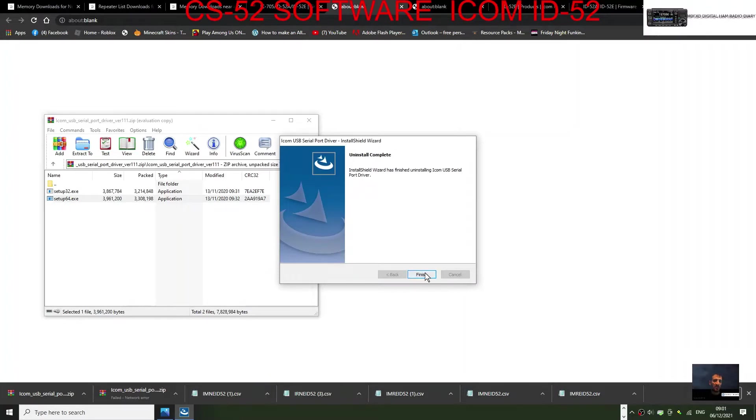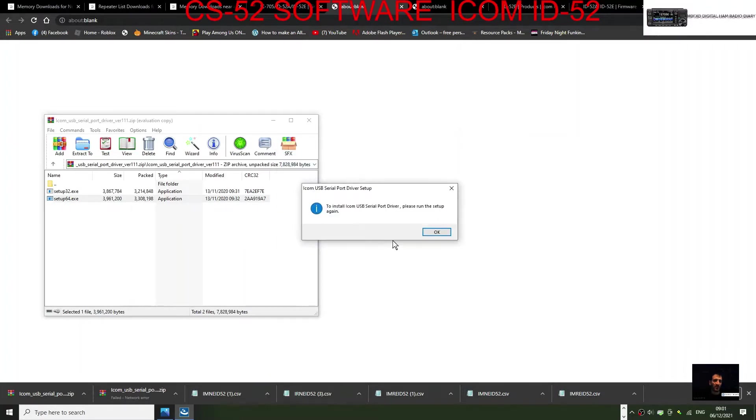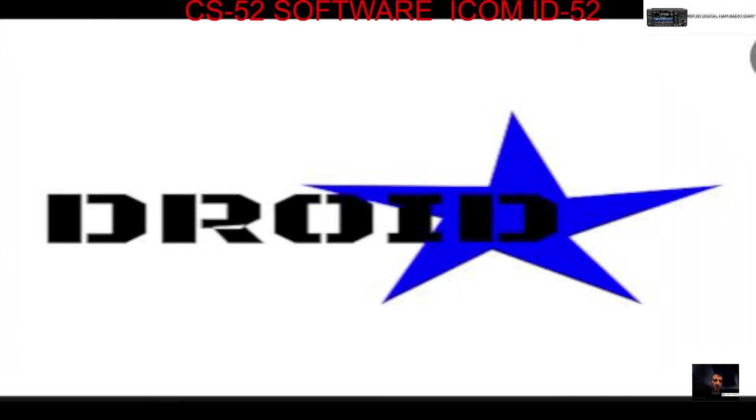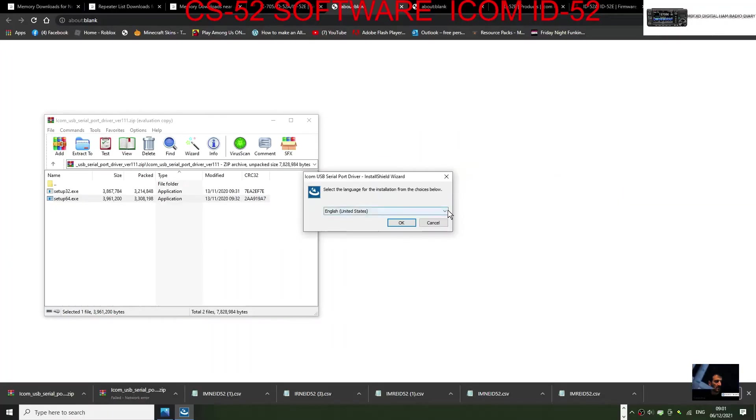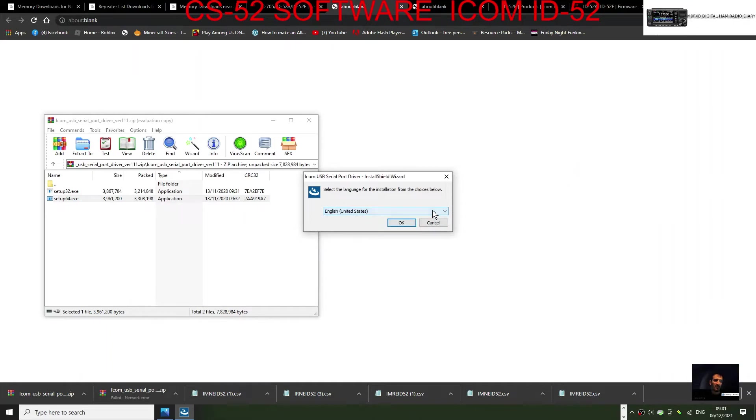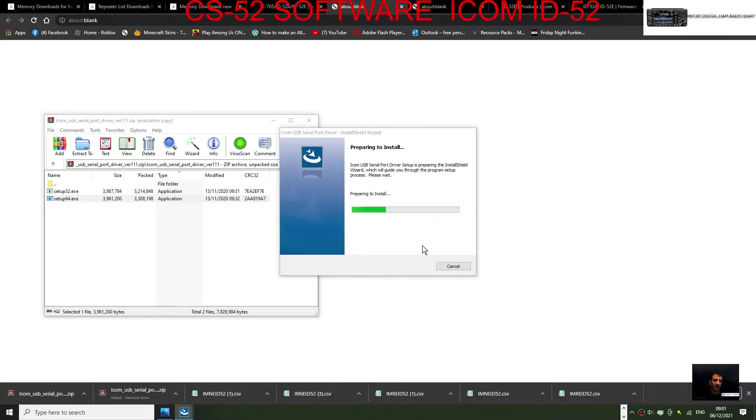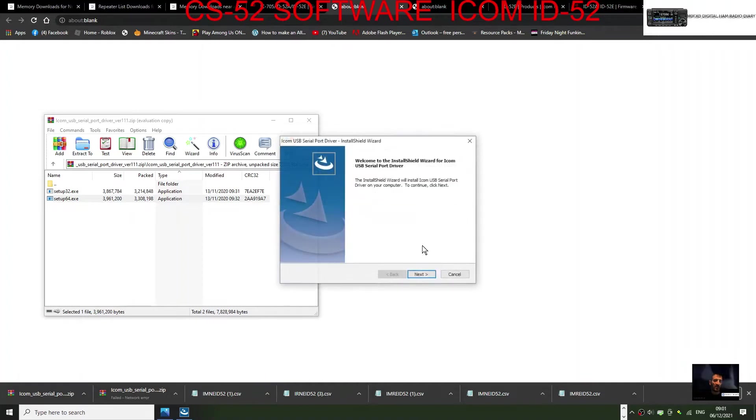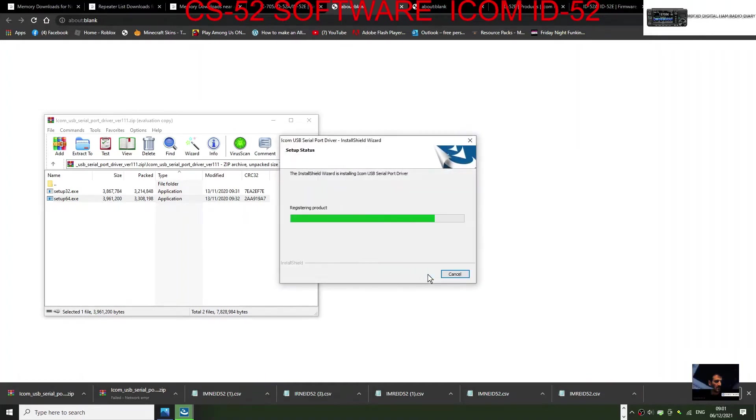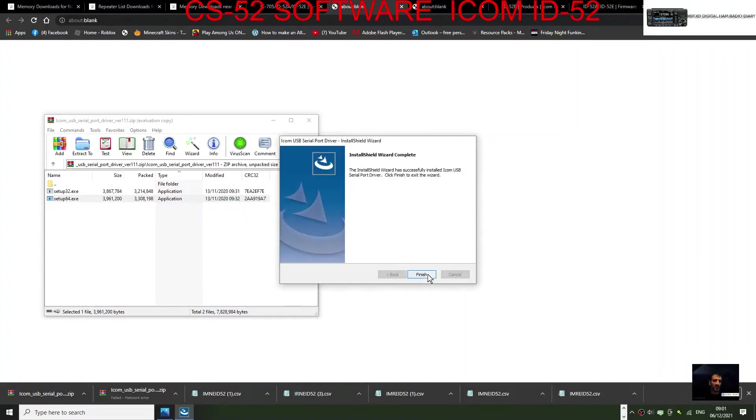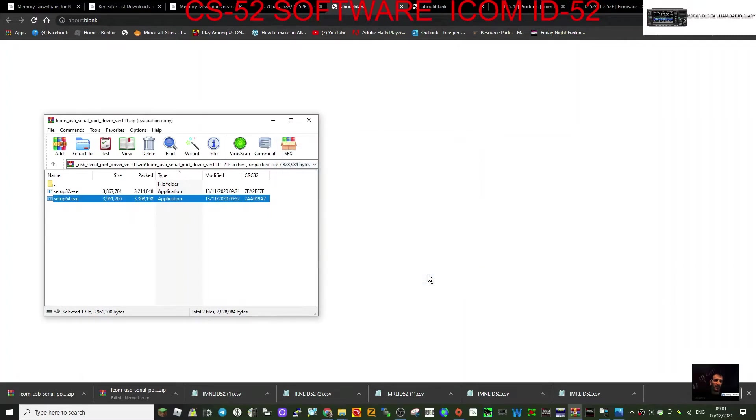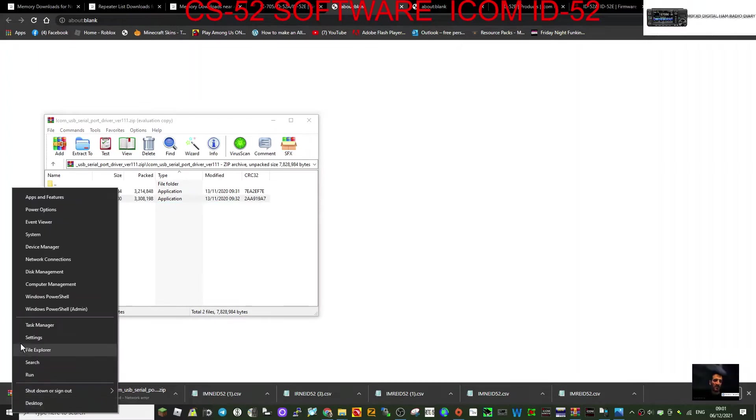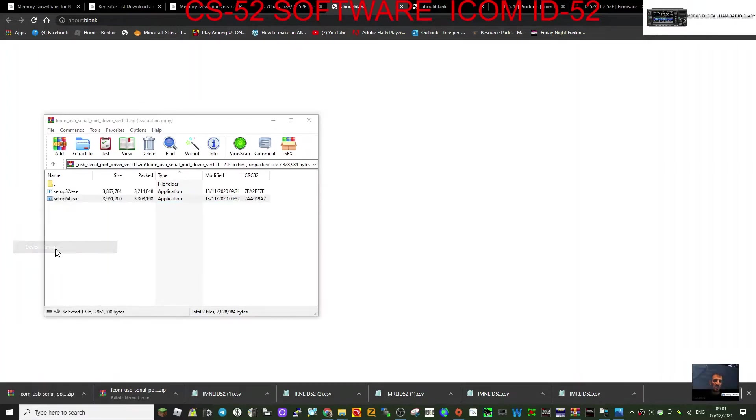Double-click. Yes, it says United States, we'll have to do that for now. There you go. Finish. That's it, and we're all ready to go. So now when you plug in your ID-52 into the PC, it will show up here in the Device Manager.